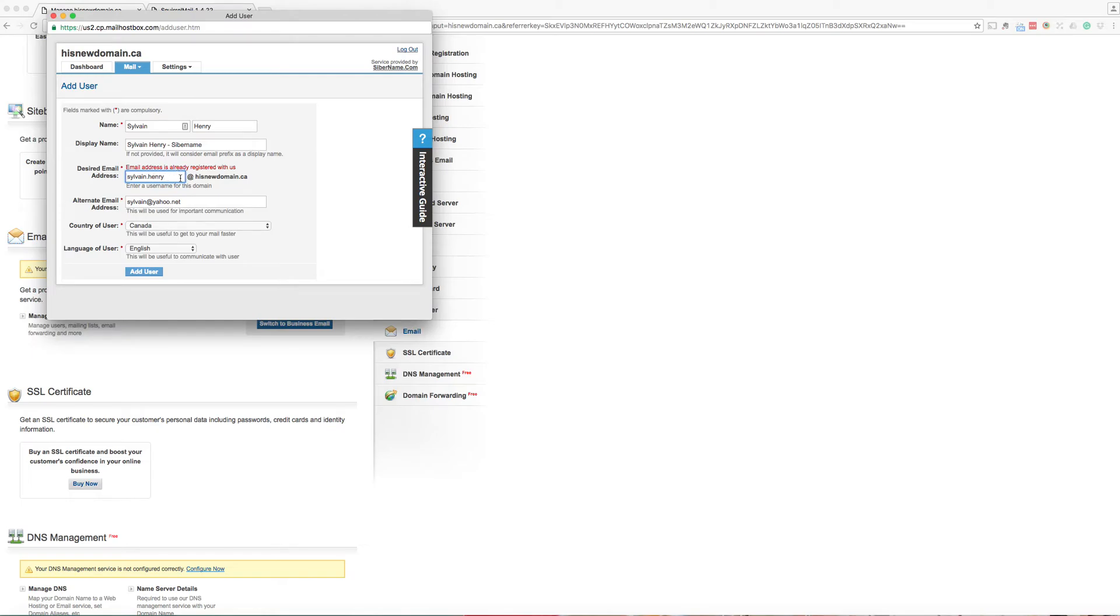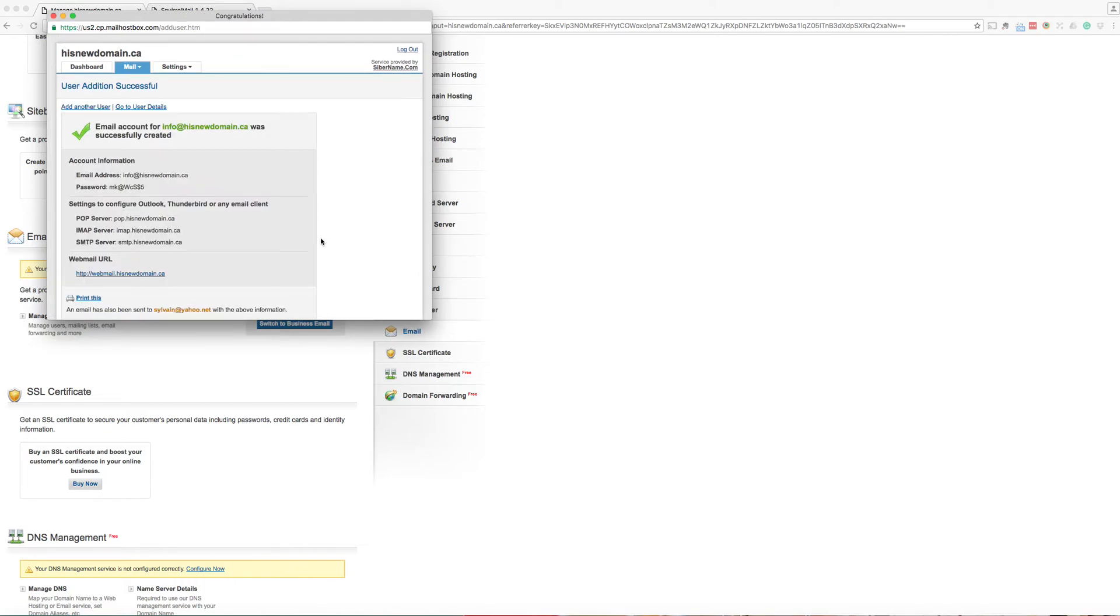Because it's already registered, let's try info, for example. Add user. There we go. Now the email is registered.